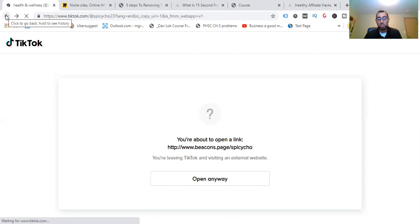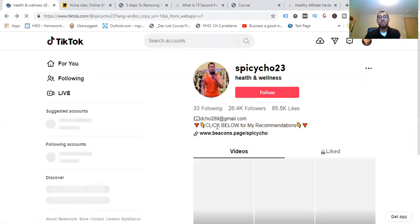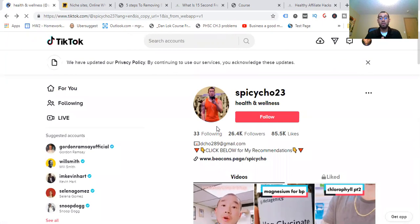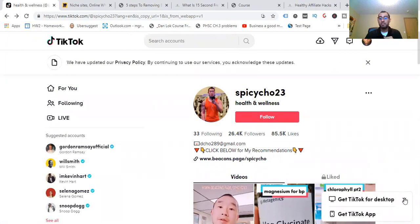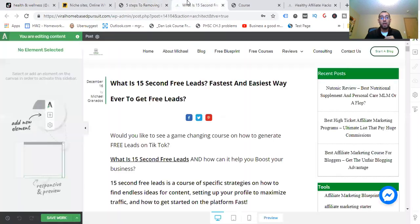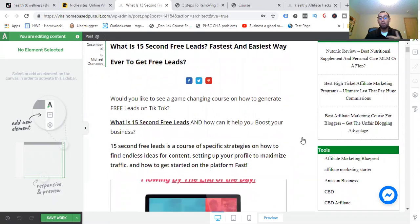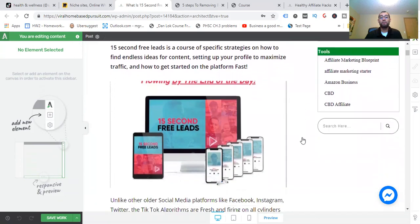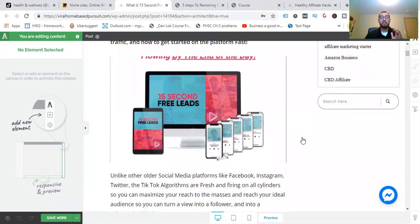I can get more specific and find more channels to break down, but I won't spend that time in this video. If you want to know more about that research process, the Healthy Affiliate Platform covers it. And if you want a faster way to do this with TikTok, I highly recommend a resource I have called 15 Second Free Leads. It will help boost your TikTok game — with specific strategies on how to find endless ideas for content, setting up your profile to maximize traffic, and how to get started on the platform really fast.